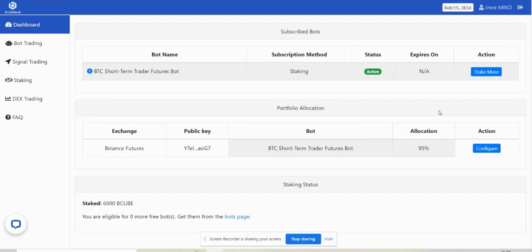To get the most out of this platform first of all you will need to register. I have already done this and logged into my account. In the BQ dashboard you can see the bots that you subscribe to, your portfolio allocation, and your staking status.